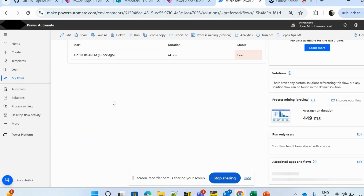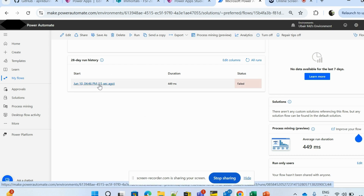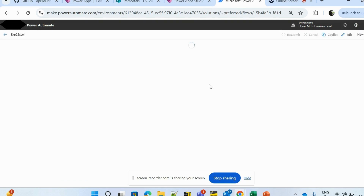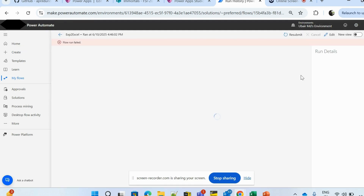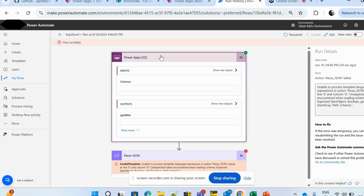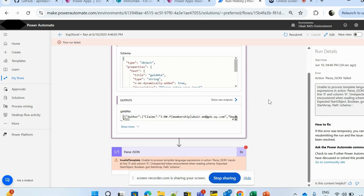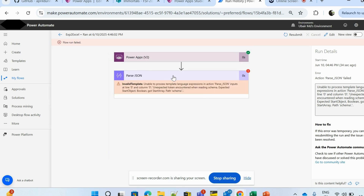The flow ran about 50 seconds ago and it failed. Opening this run — it says the flow run failed because we provided an empty schema in the Parse JSON step. We need to load a proper schema.